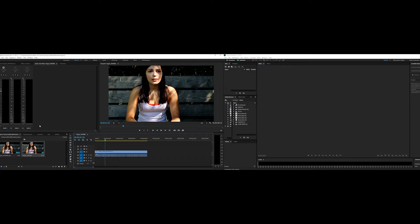Adobe After Effects also does this, where it creates a dynamic link to work between two programs. And this is what I love about the Adobe Creative Suite — you do not need to render any files and lose your quality, because these programs all work simultaneously, hand-in-hand, go back and forth, and it increases your workflow and productivity, creating a very high-quality work environment and high-quality product.